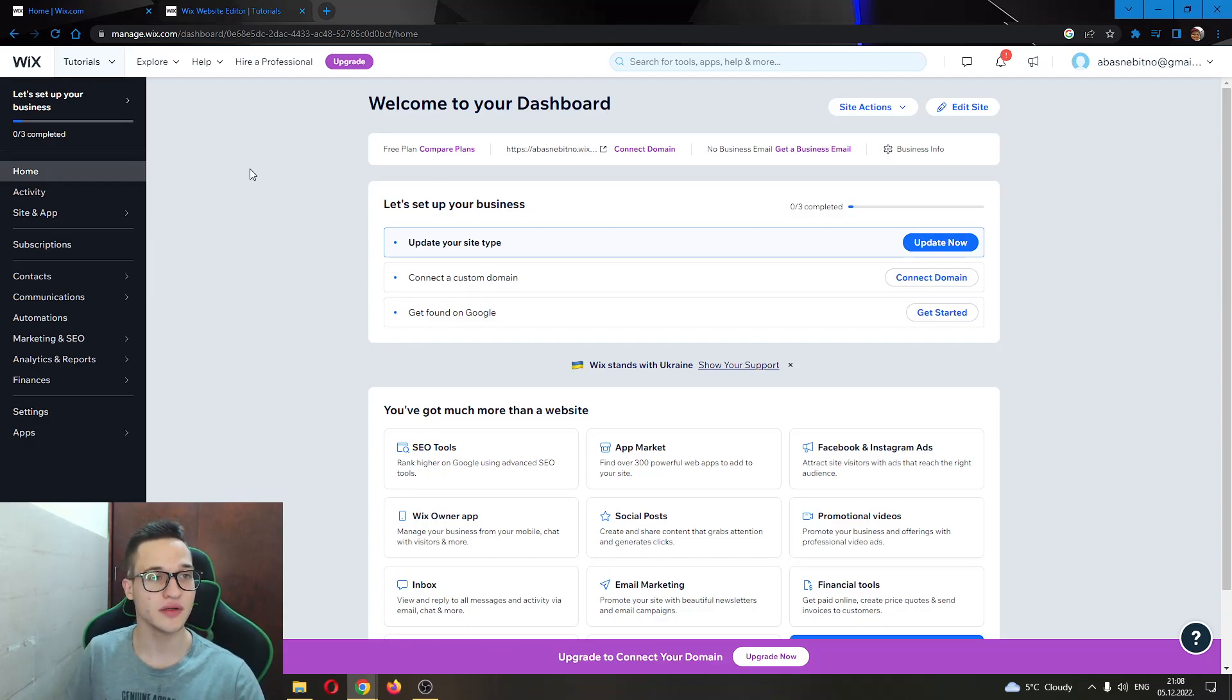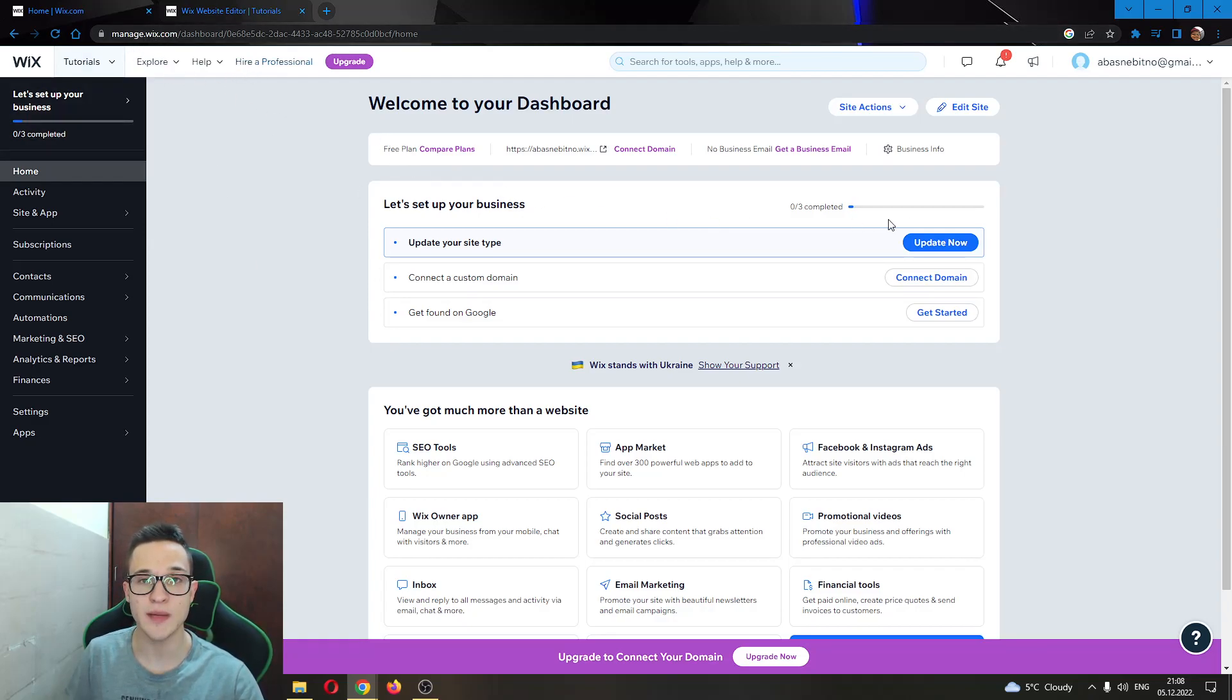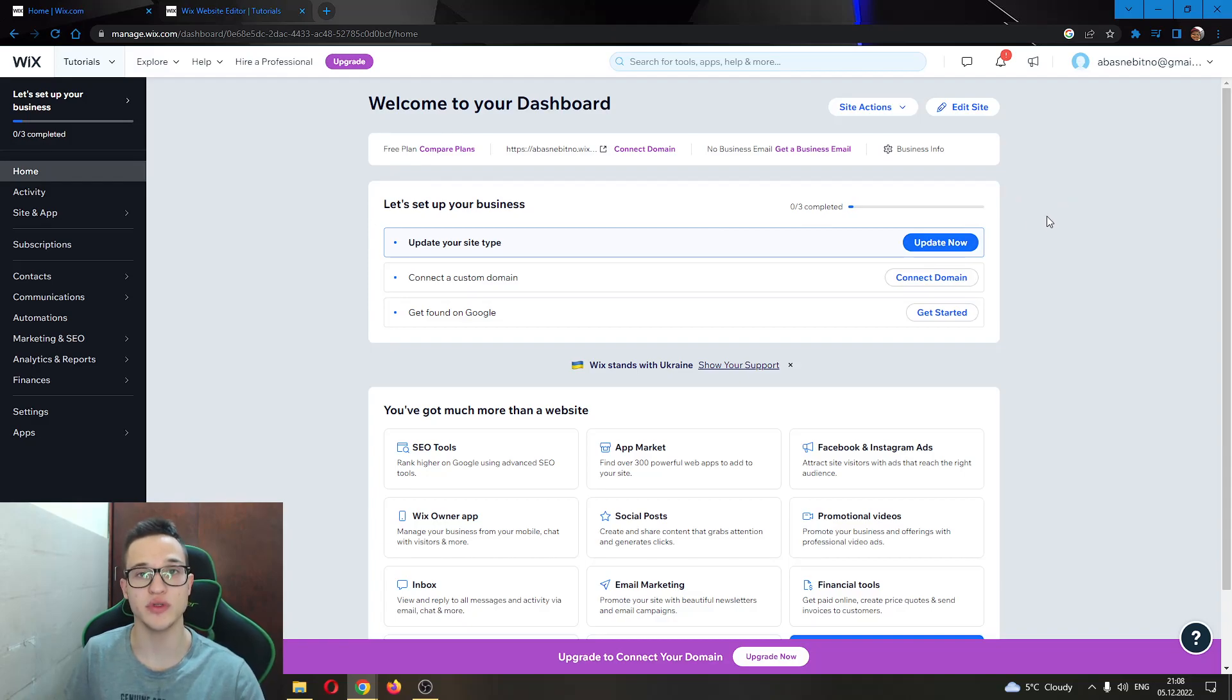The first thing you want to do is go ahead to your official wix.com page and log into your account. After going to the dashboard of your website, you want to open up your website in edit mode.